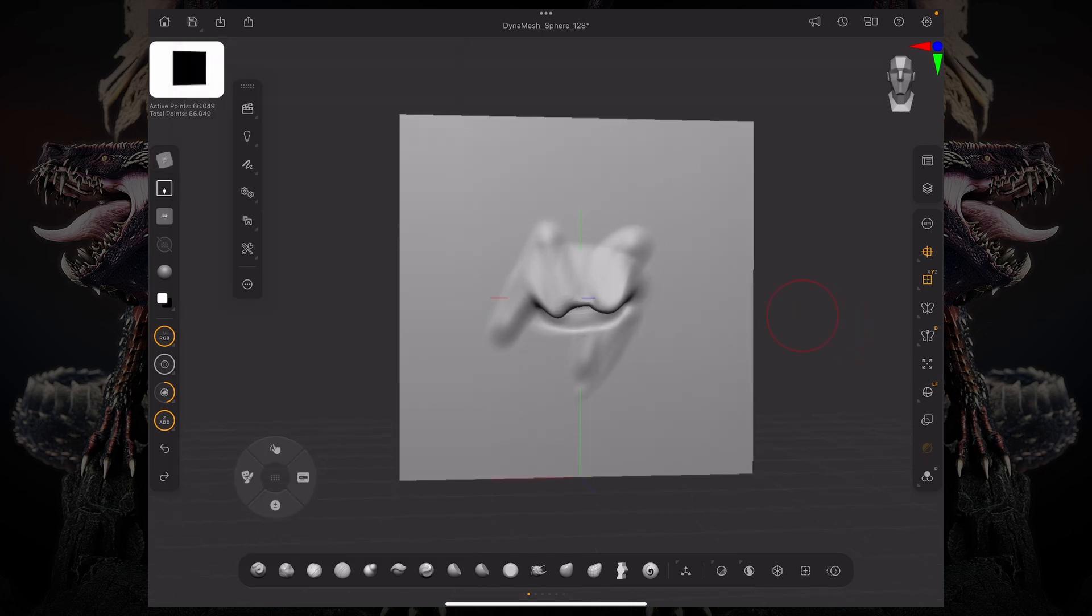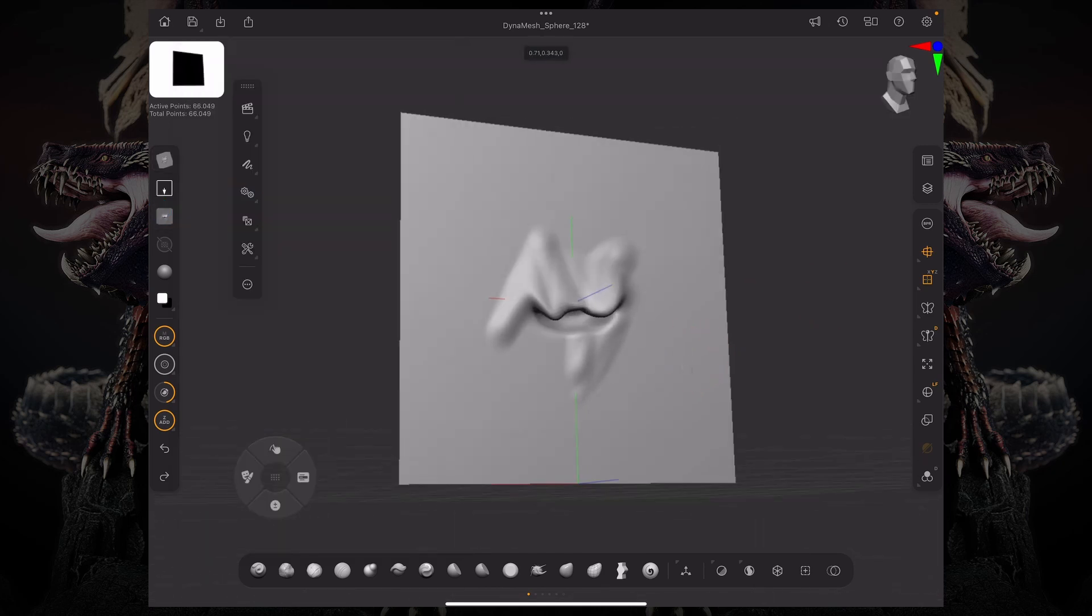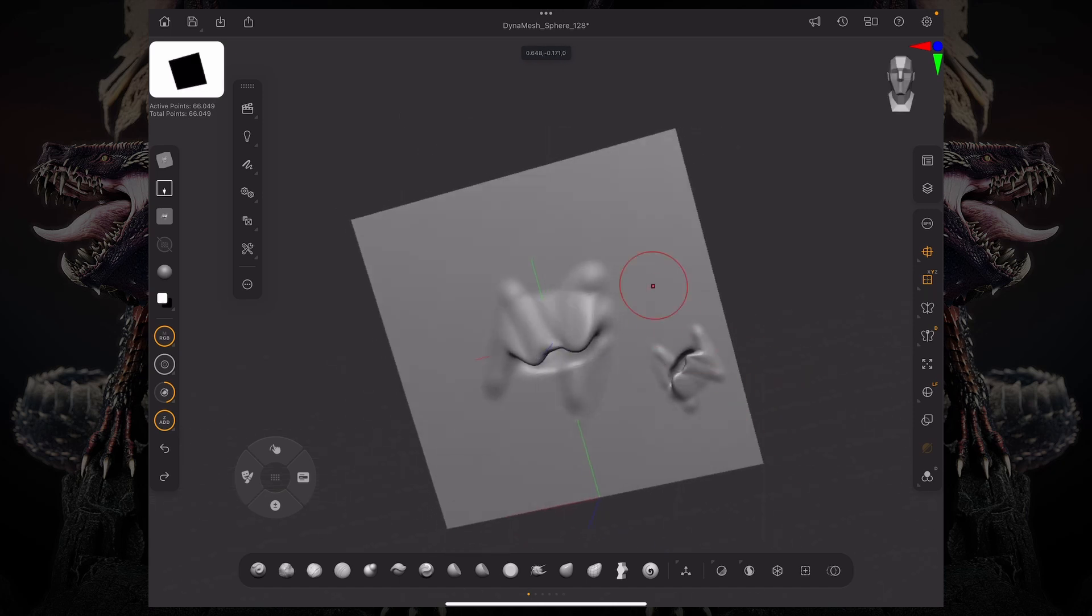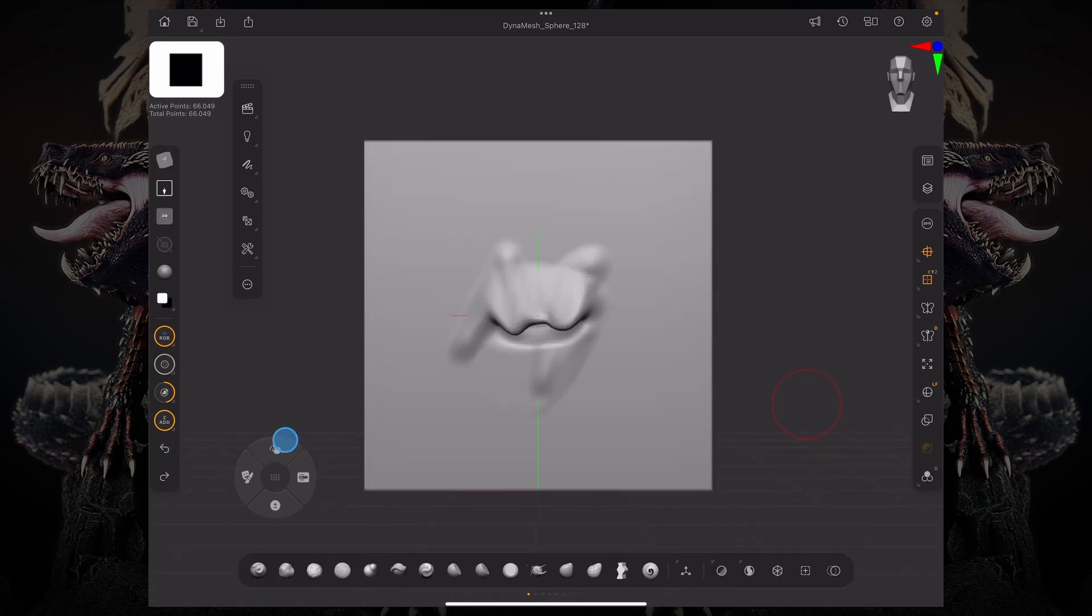And now what happens is I have that VDM ability of just sculpting that. And you can see we have the undercut anyway. So it's not just really an irregular alpha. It's more of like, think of it as a 3D alpha. So this is how to create VDM brushes.